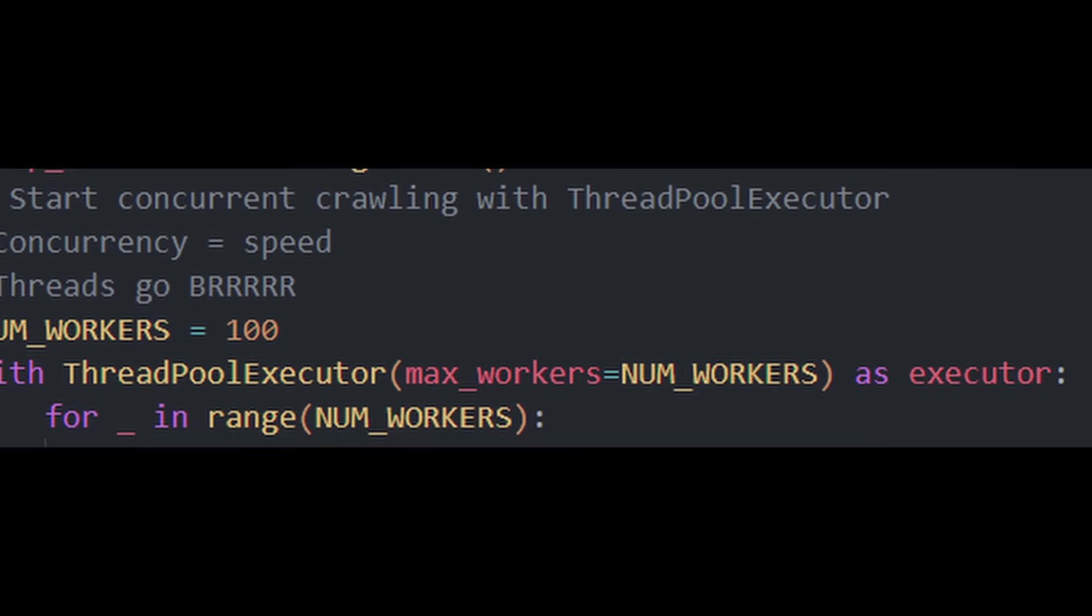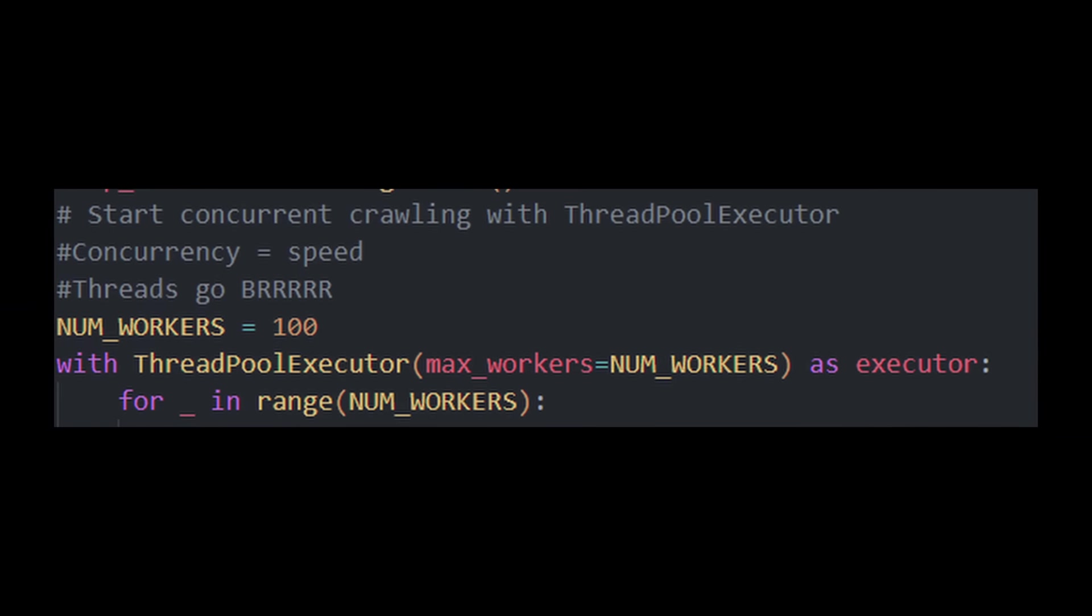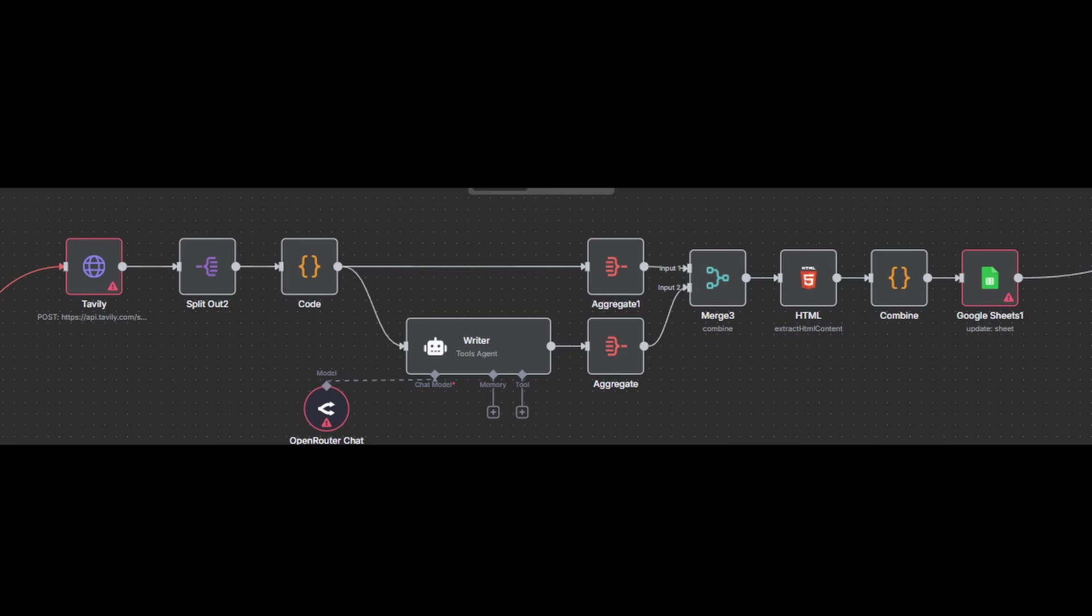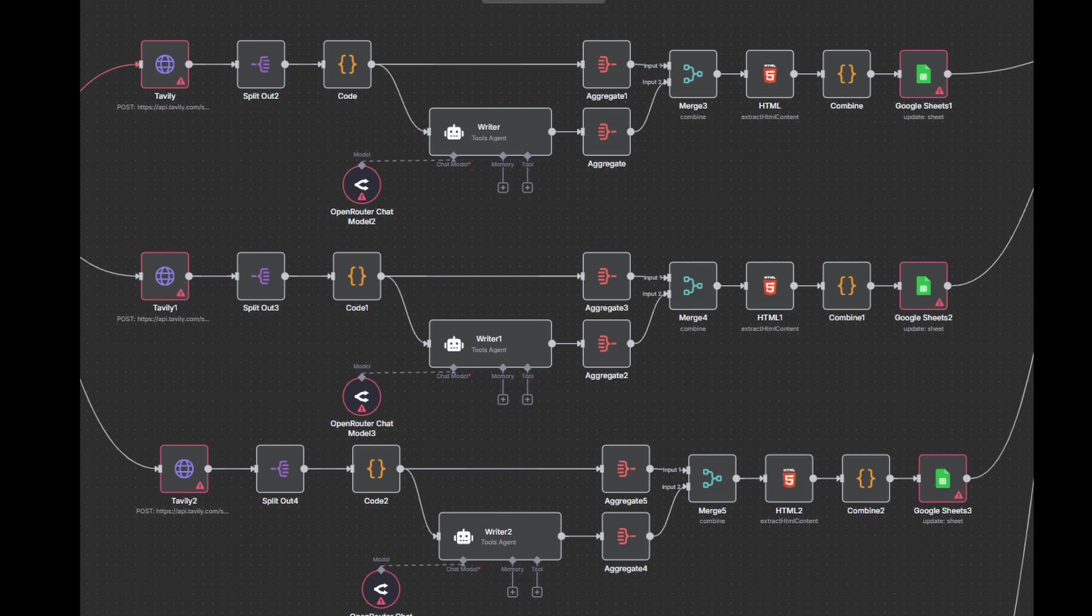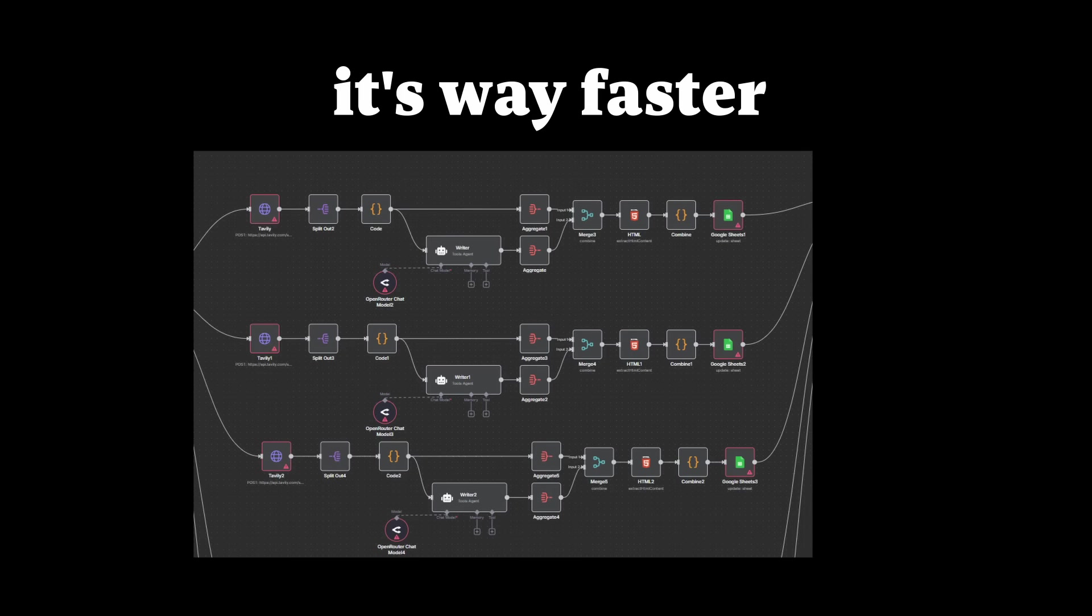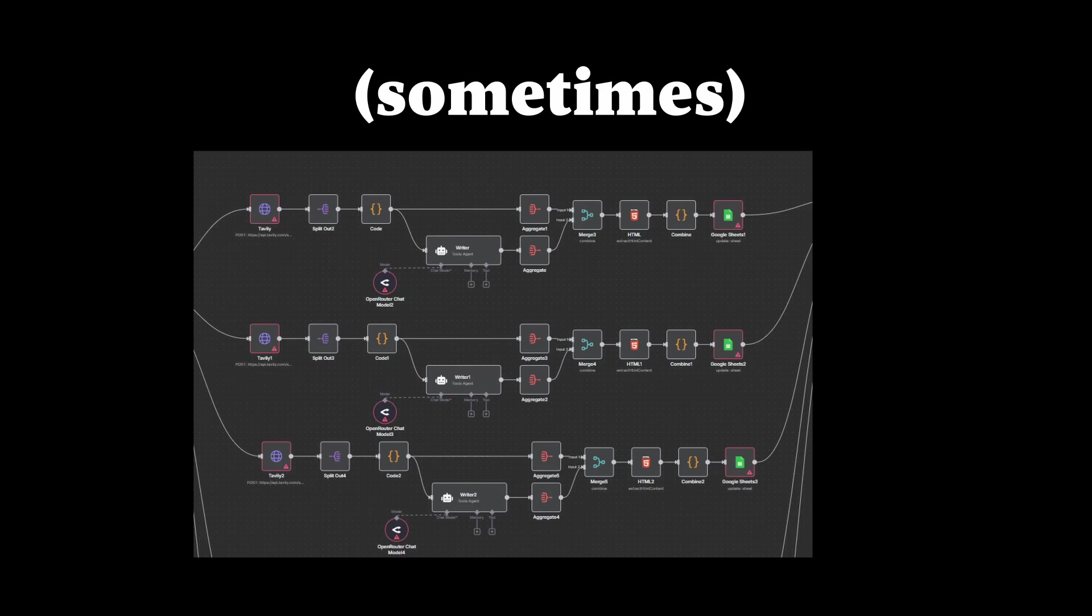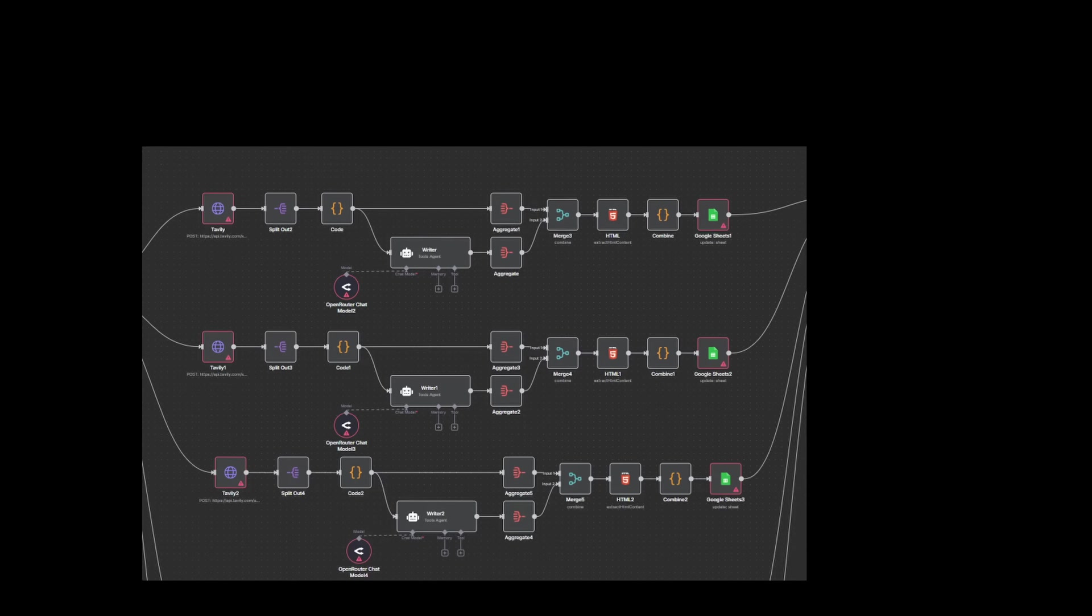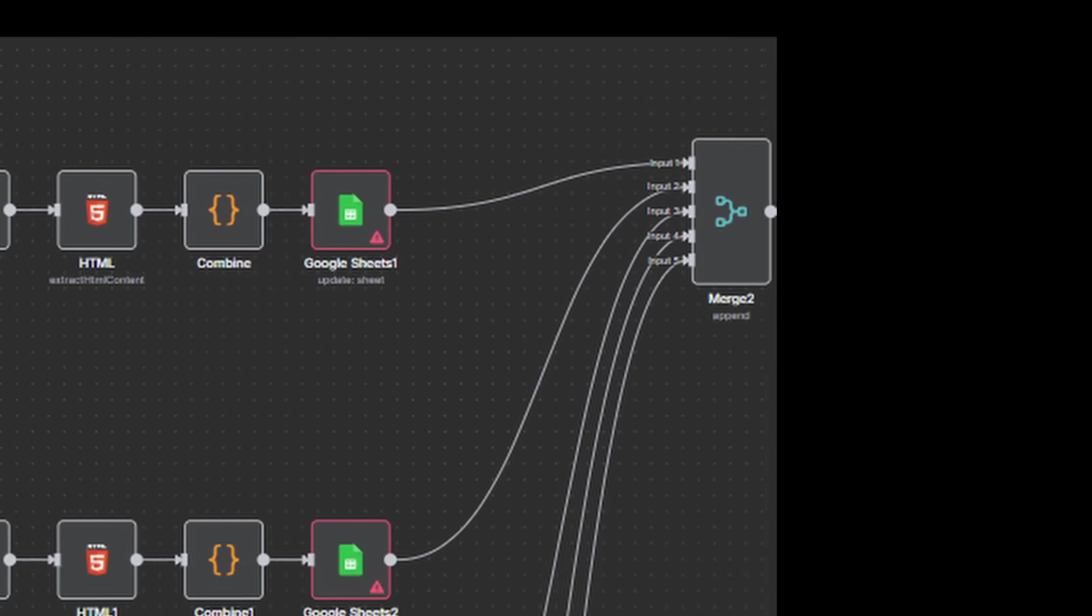Number five, parallel agents. Now if you have experience programming, you already know the benefits of this. Instead of doing one task at a time, you spin on multiple agents to work at the same time. It's way faster and it's way cheaper. Sometimes all you need to do is find a way to merge all the results back together at the end.